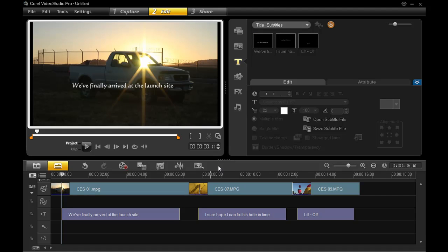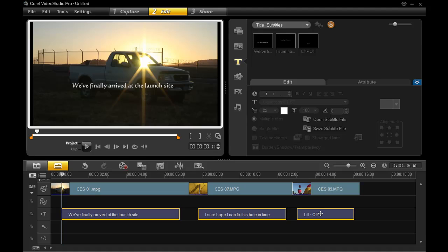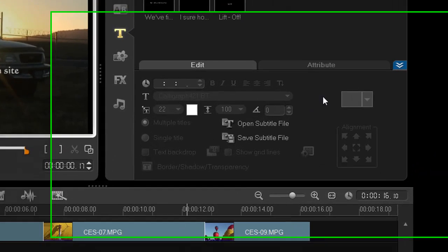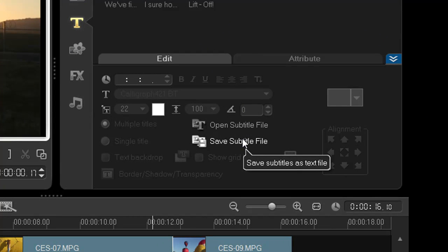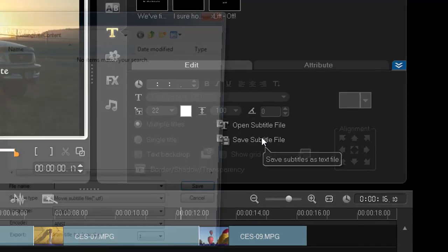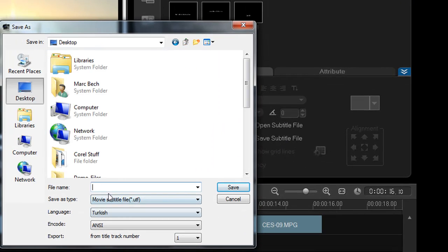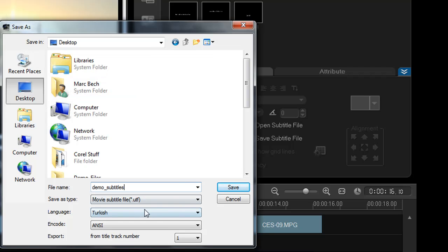Back to my timeline, make sure all the titles are still selected by shift selecting. In the edit tab, over here, click save subtitle file. Name it, and save it to a place you won't forget. The file extension will be .utf.